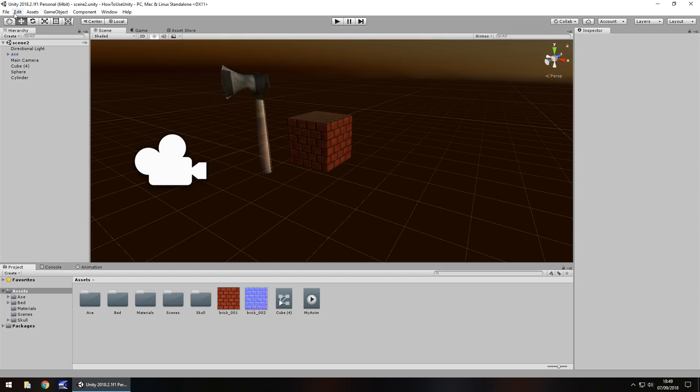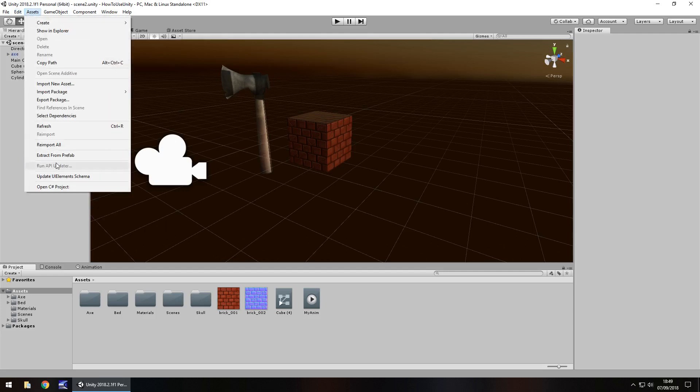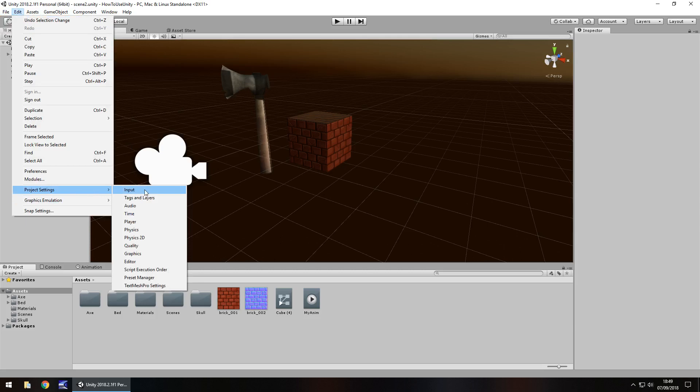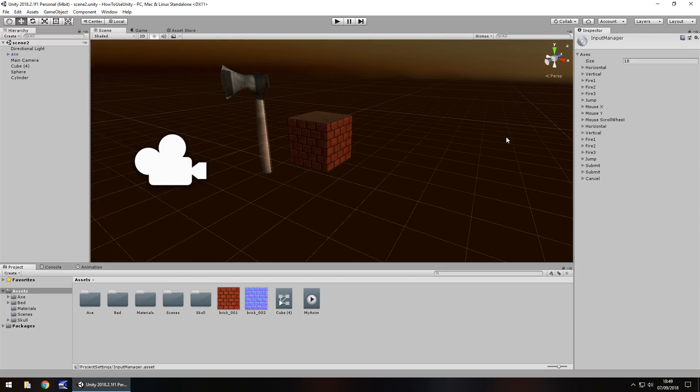Well if we go to edit and down here we go to project settings and we can click on input. So what are these input settings?